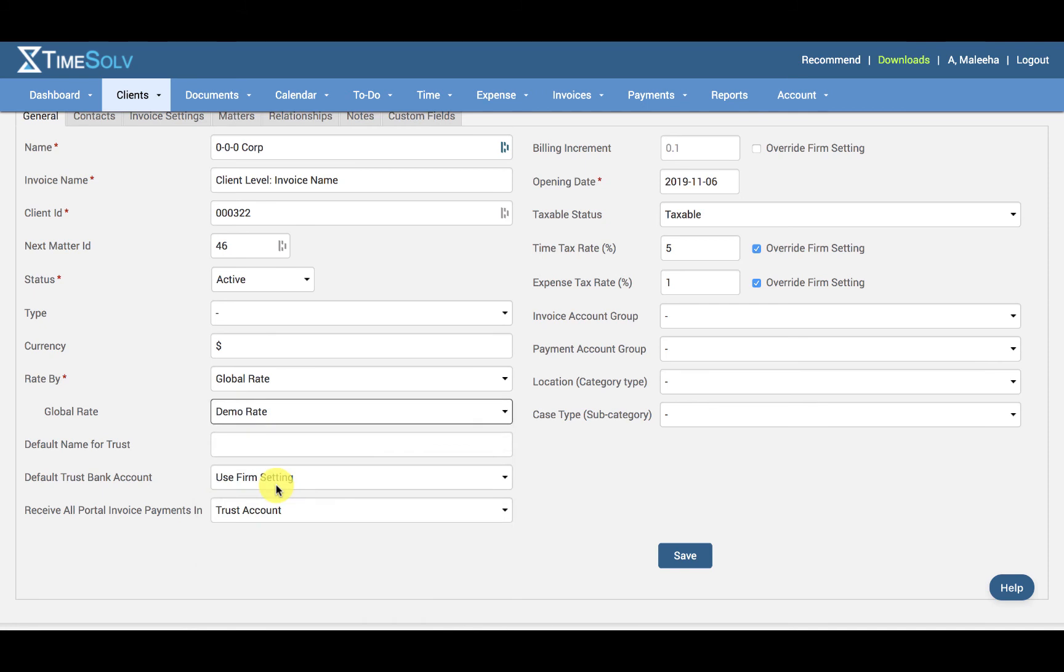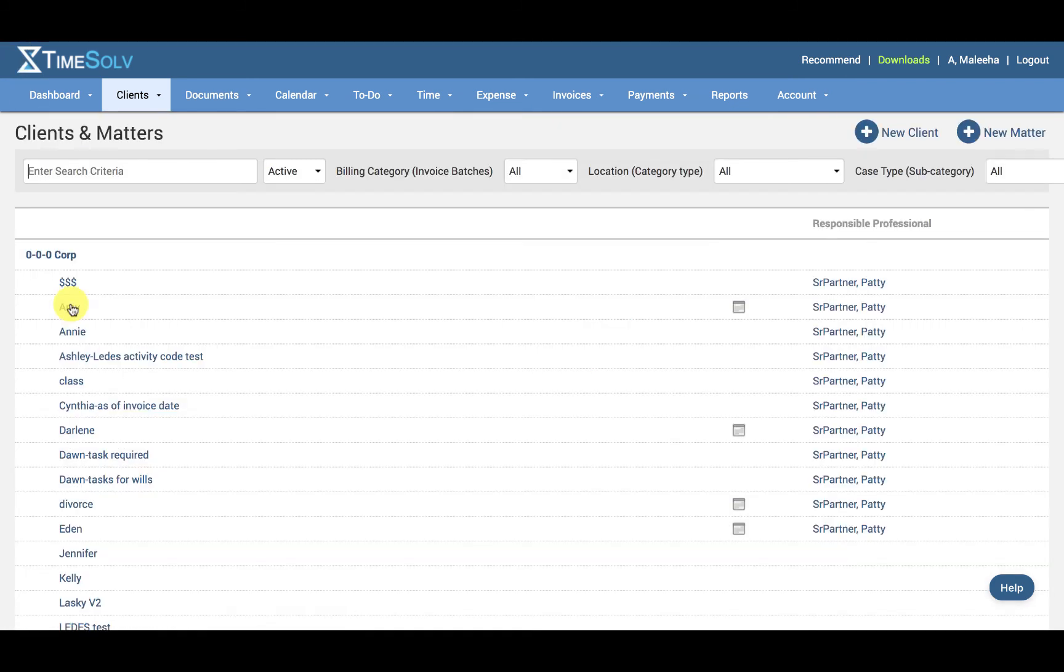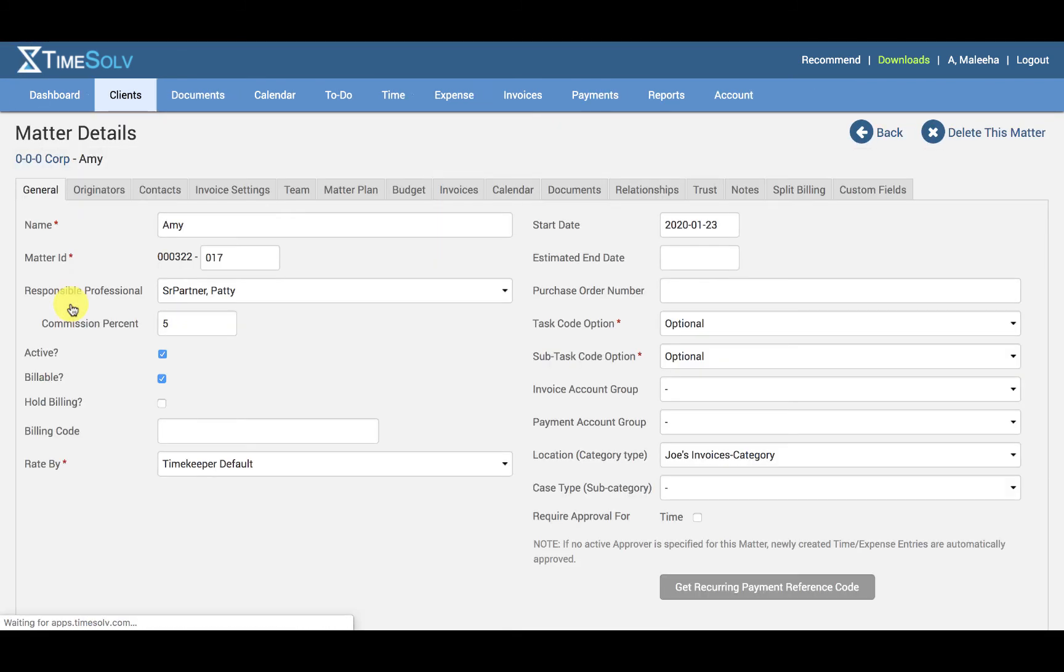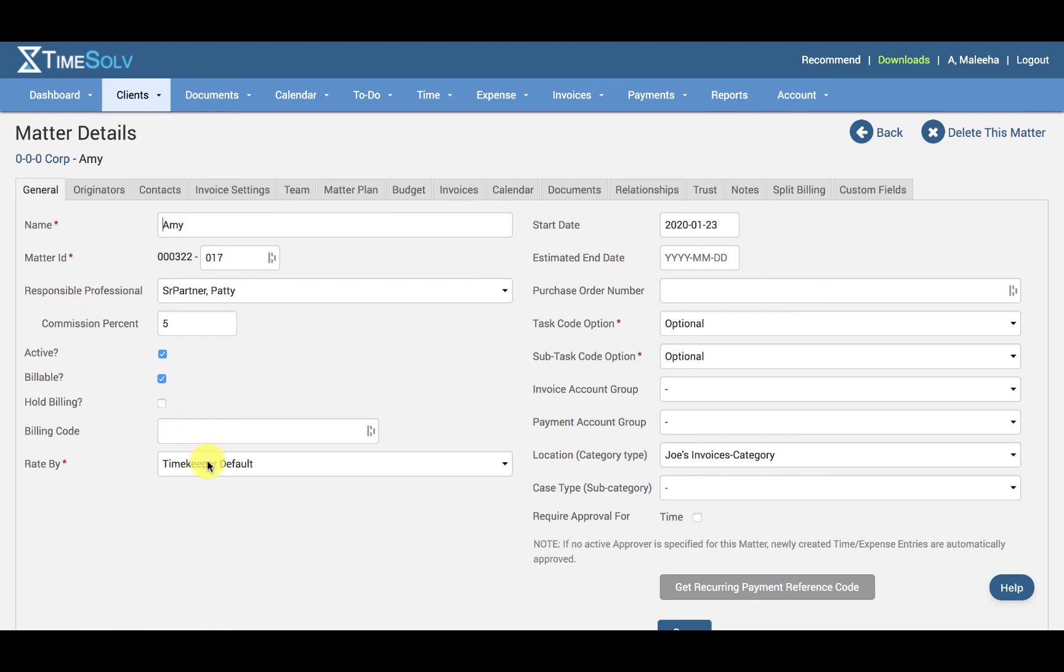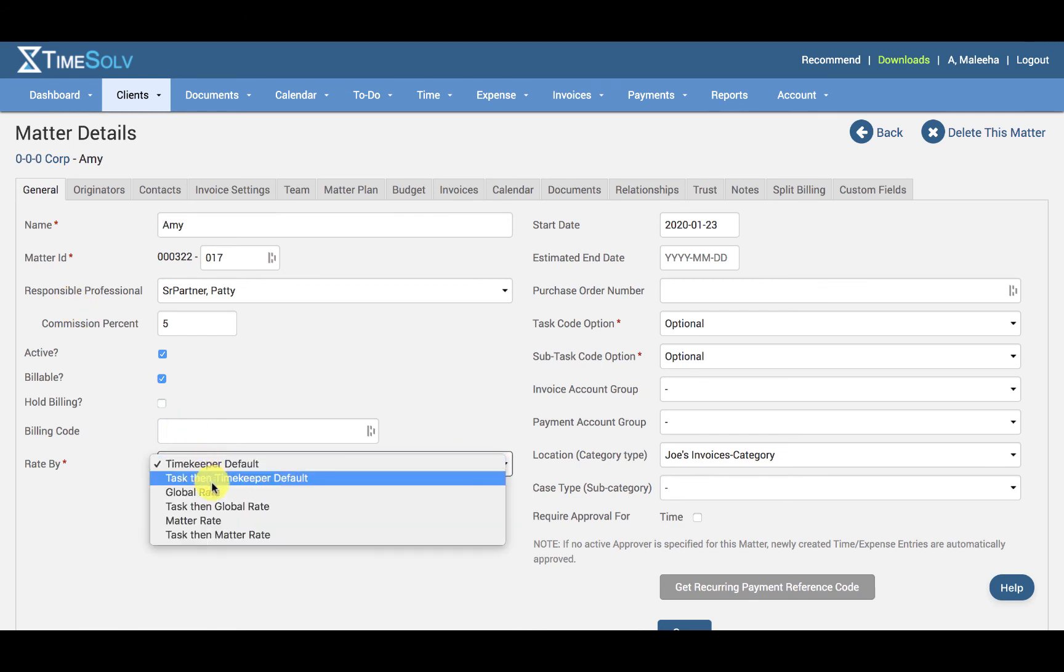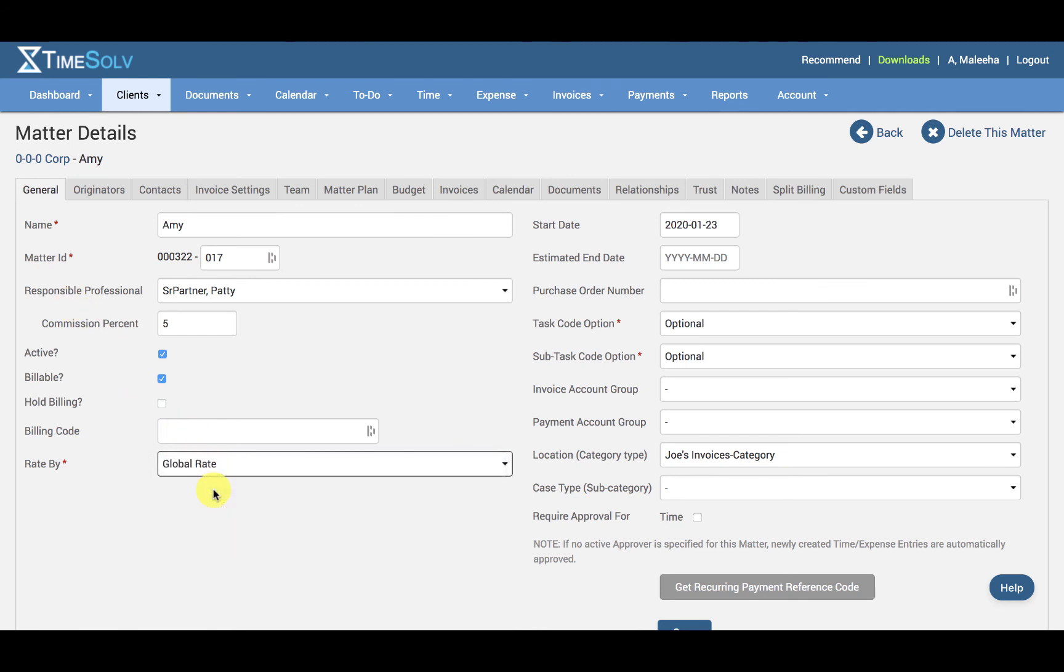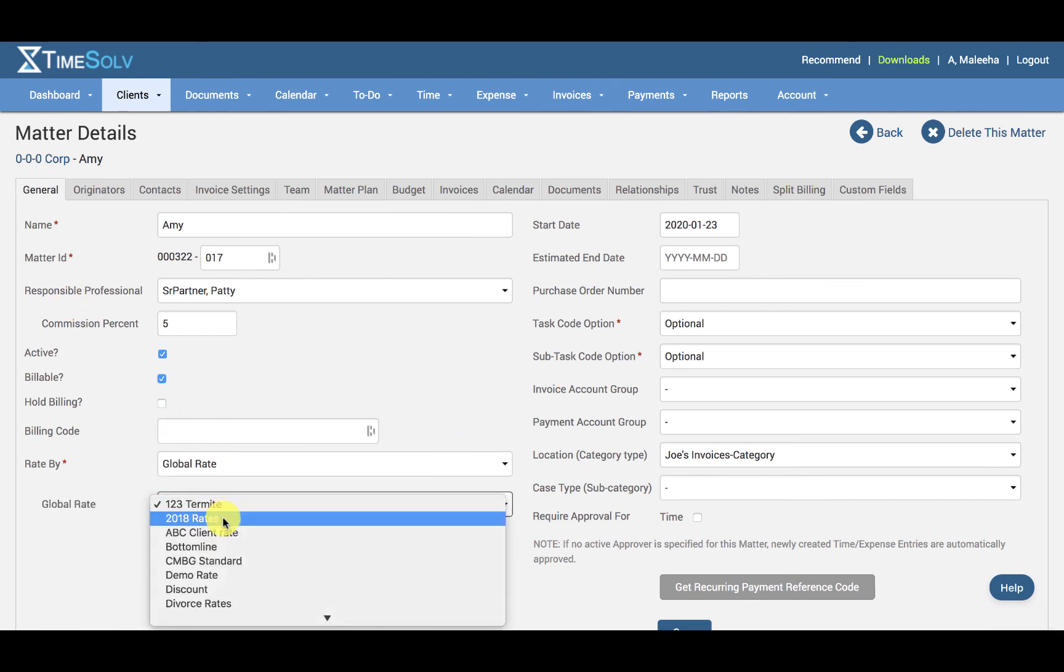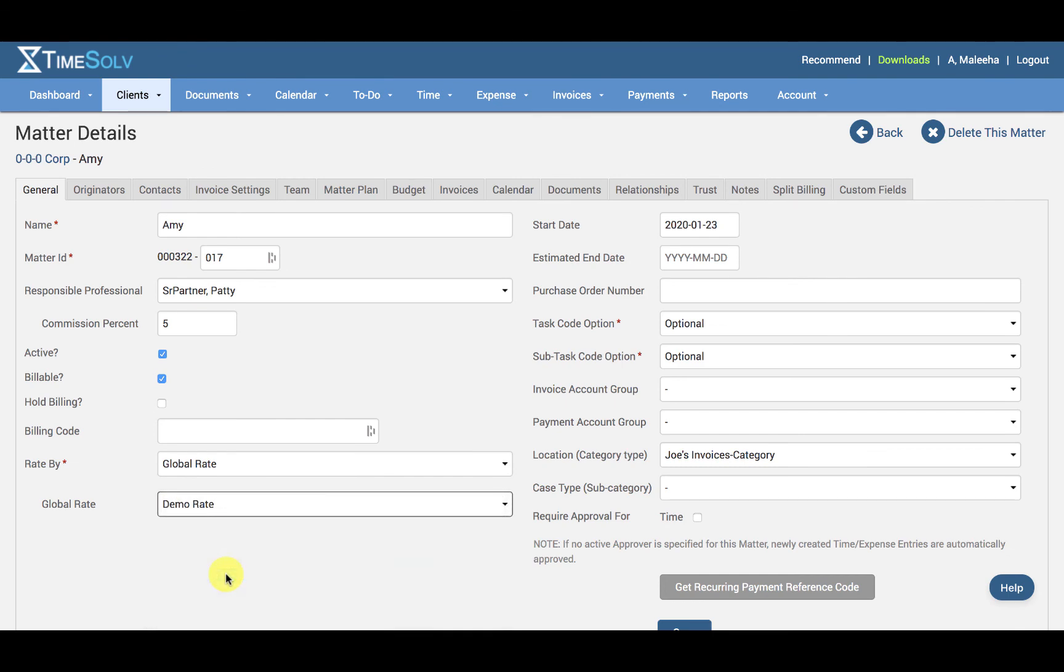And again, you can assign it in the same way under the matter. So if I go ahead and set Rate By to Global Rate, we can assign it under here.